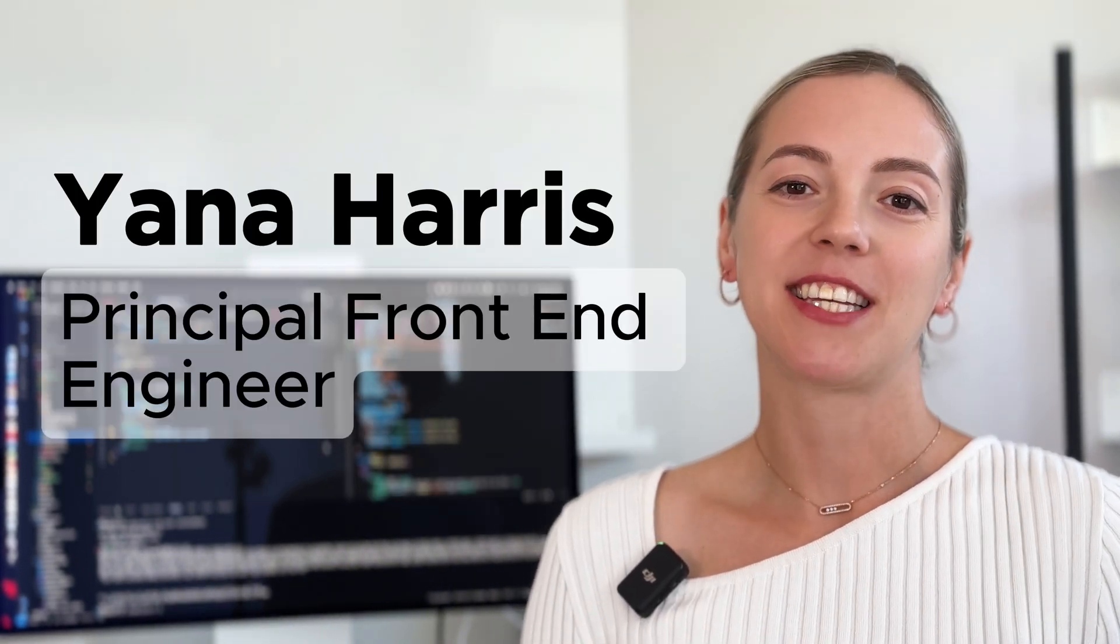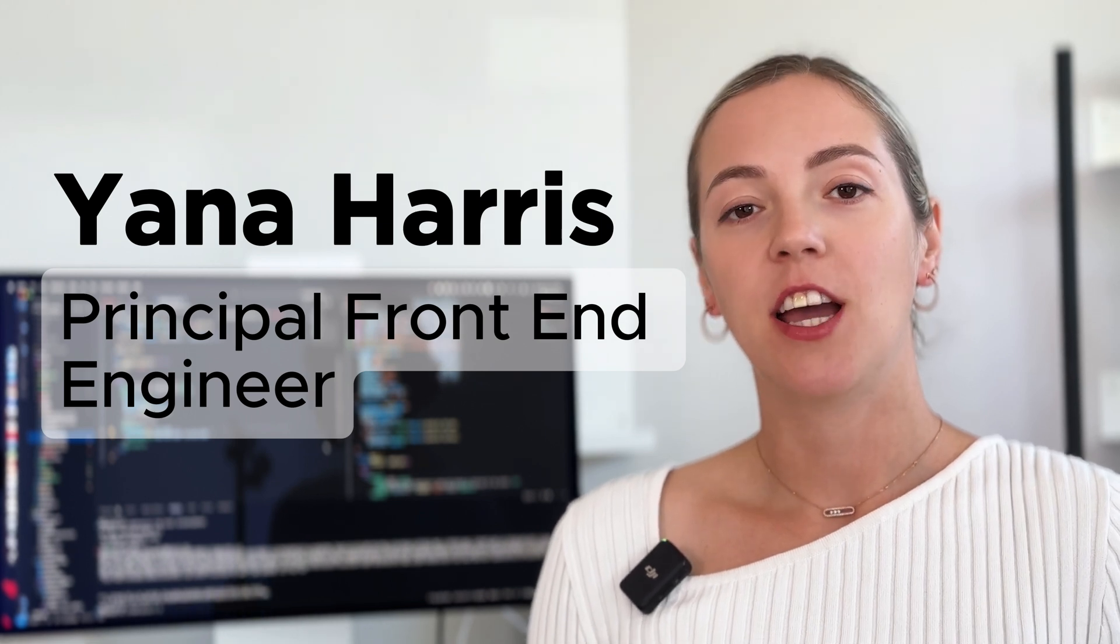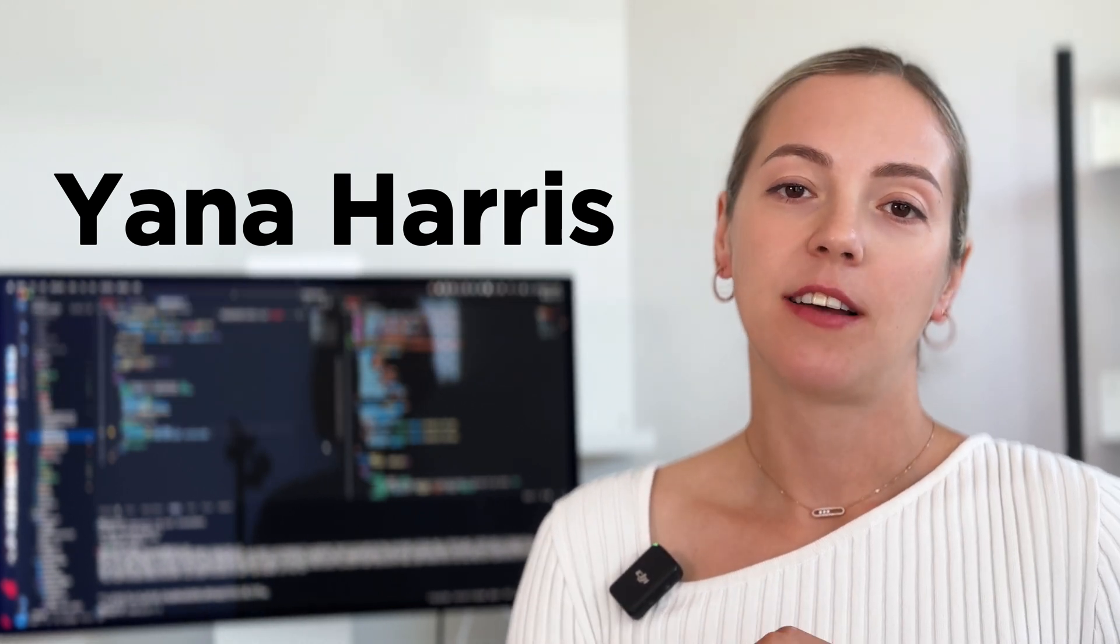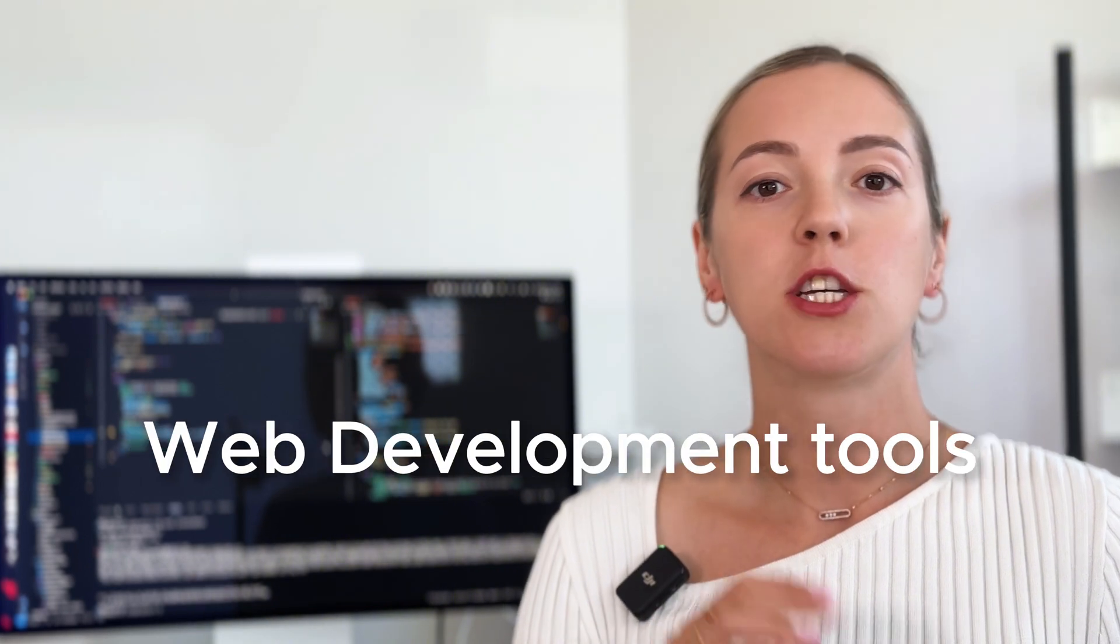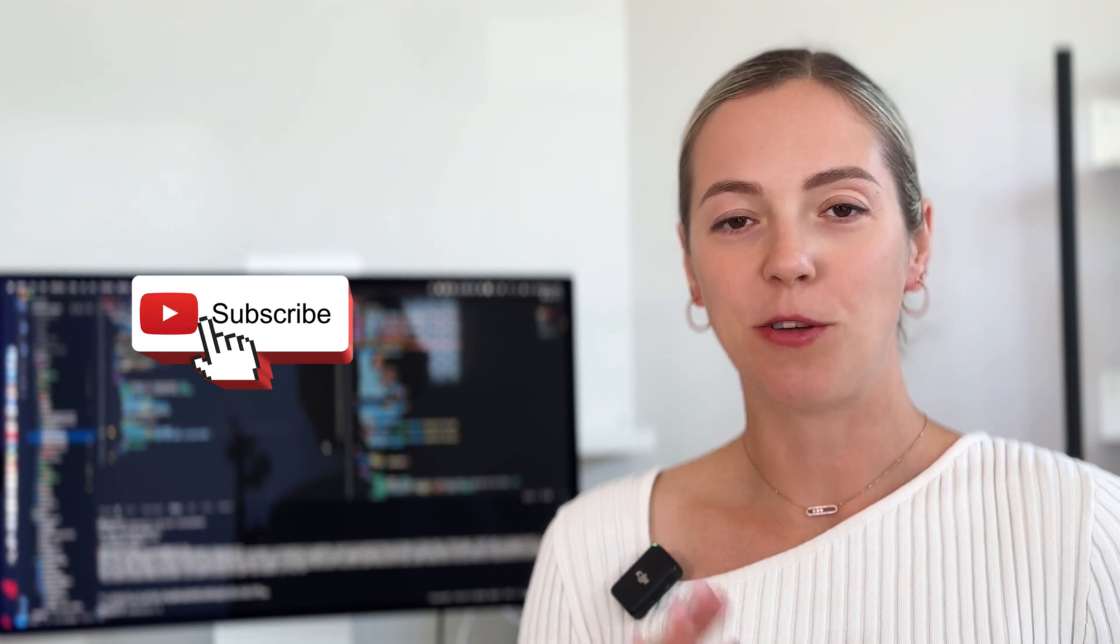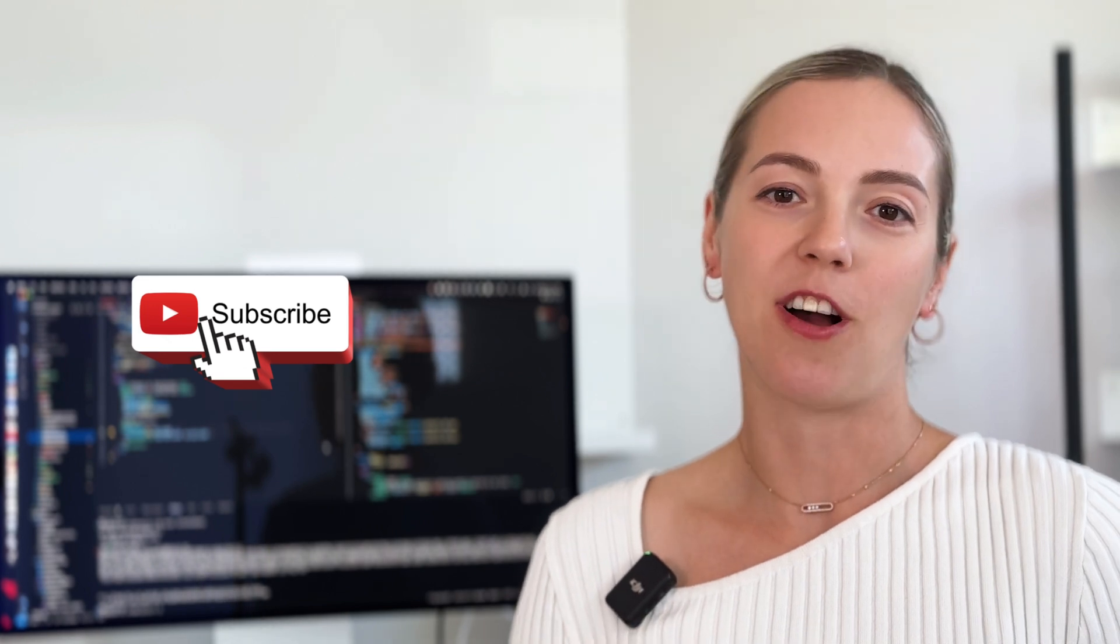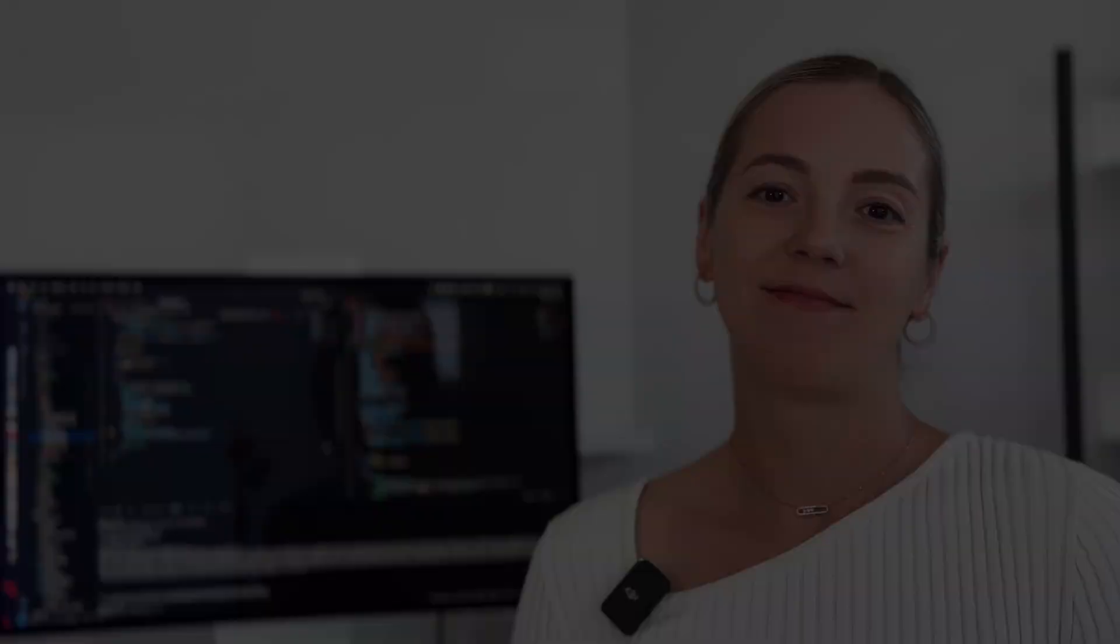Hi, I'm Yana Harris. I'm a principal front-end engineer with over 12 years of experience, and on this channel, I make comprehensive reviews of component libraries, web development trends, and tools so that you can make informed decisions. If you haven't done that already, hit that subscribe button so you don't miss any future content. Now, let's get started.